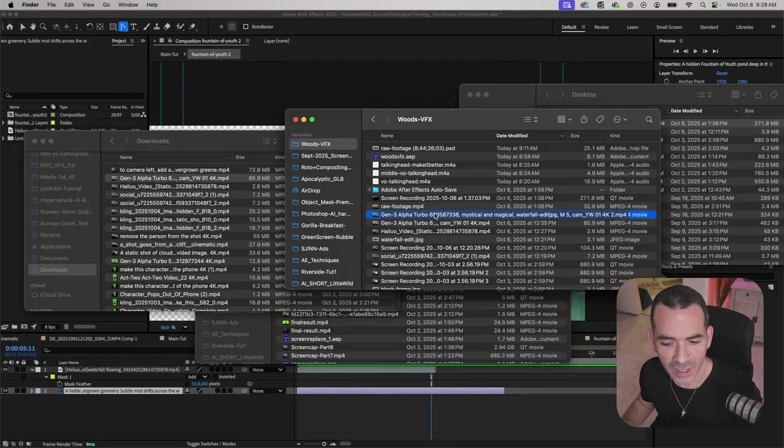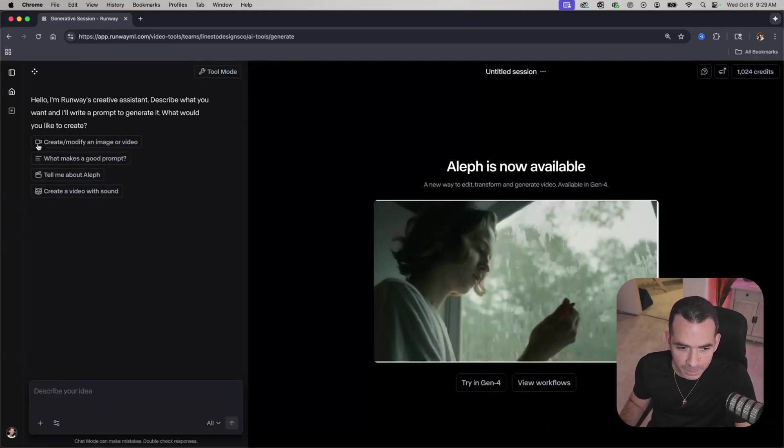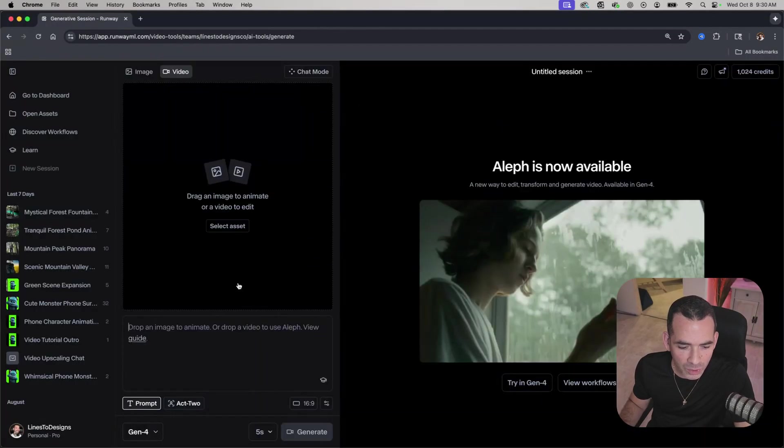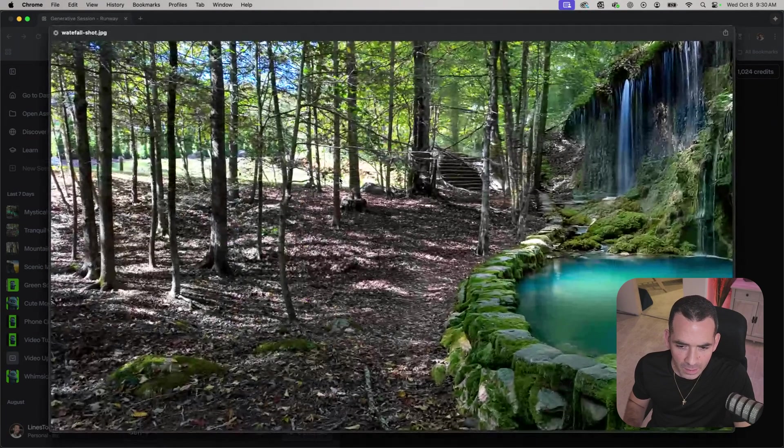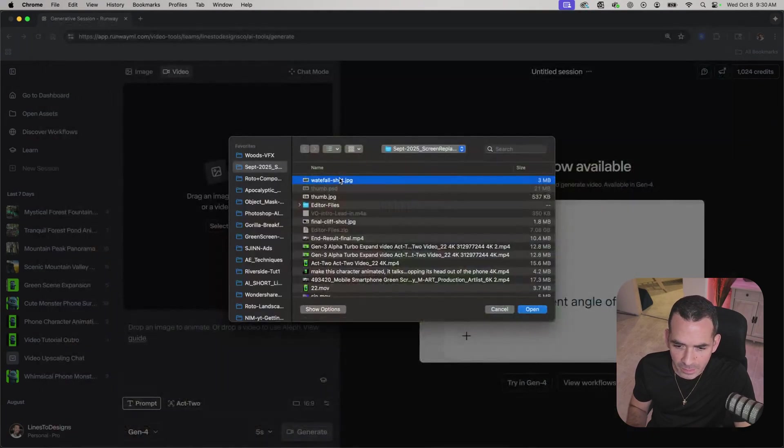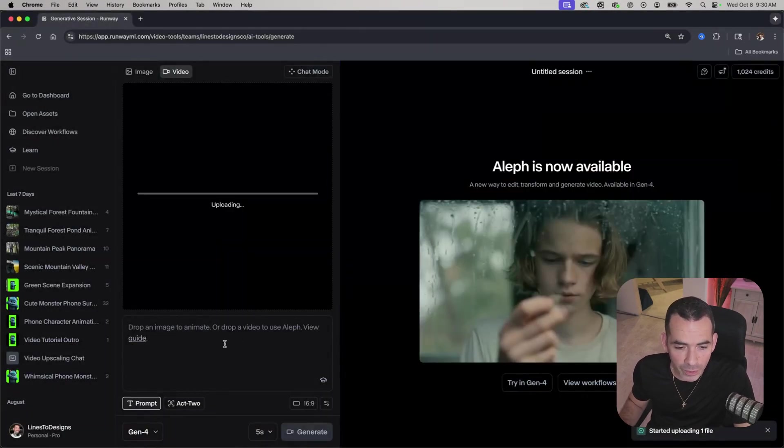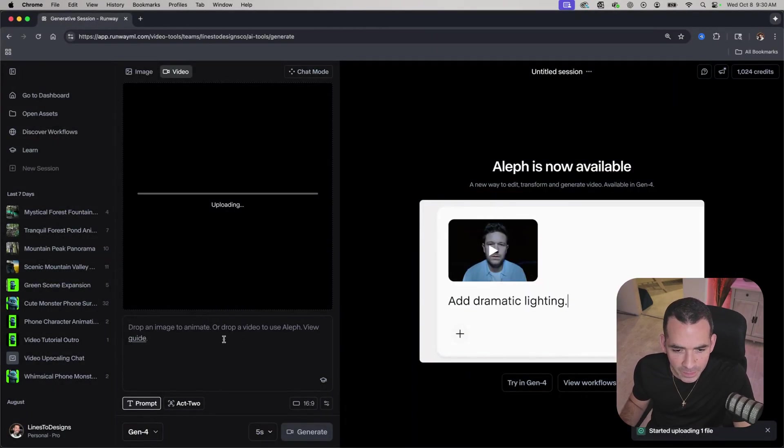From here I'm going to my image-to-video tool. You could use Runway, Midjourney has one now, Hailuo, Kling, whatever you decide to use. I'm going to use Runway for this one. I'll go to Generate Video and upload that waterfall shot there.